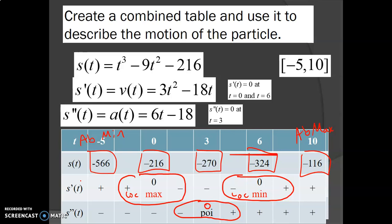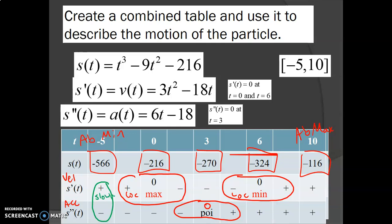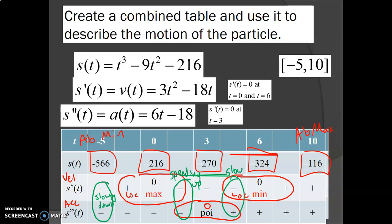Another important thing — especially for the AP exam — is looking at when the particle is speeding up or slowing down. When velocity and acceleration have different signs, the particle is slowing down. When they're both the same sign — even if both negative — the particle is actually speeding up, just in the negative direction. So here I'm slowing down, then here I'm speeding up again.